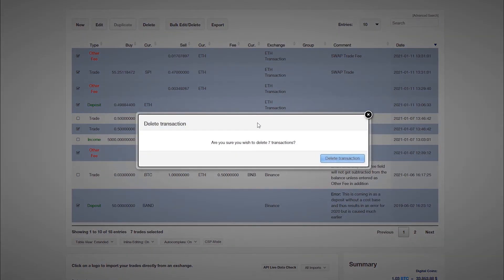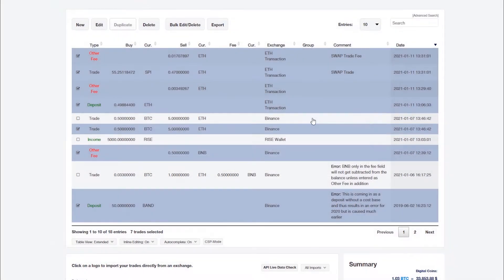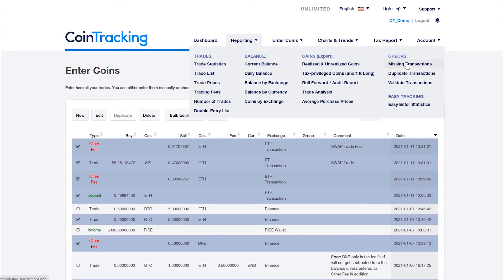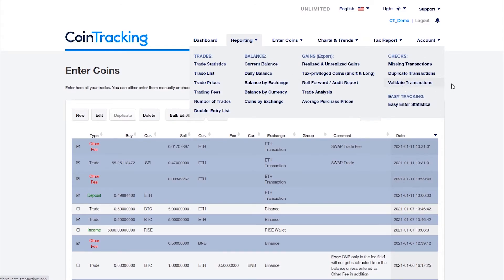Please also check the missing transactions and the validate transactions report. These checks are explained in a separate video.